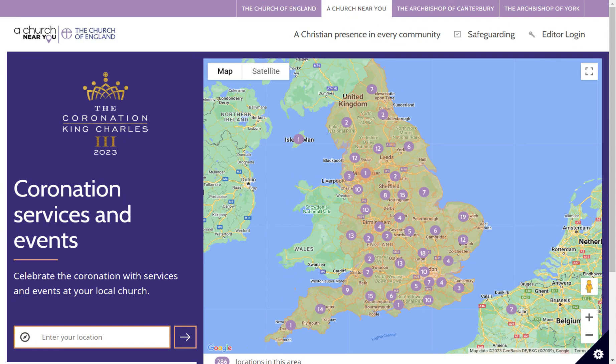Here you can see the coronation landing page on achurchnearyou.com which shows all of the events and services which have been listed using the coronation tag. People can come onto this page, enter their location and easily find the nearest coronation service or event to them. By adding and tagging your coronation events and services they will appear on this landing page and make it really easy for people in your local area to find them.